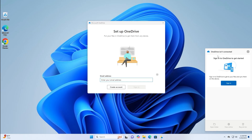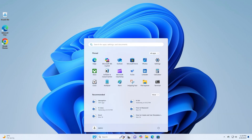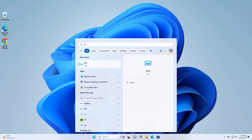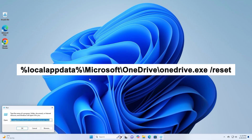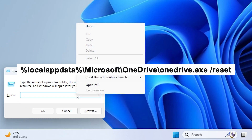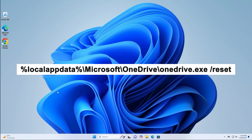Step 2: Reset OneDrive. Open the Run dialog again, type the reset command, then press Enter. Wait for OneDrive to reset and restart automatically.